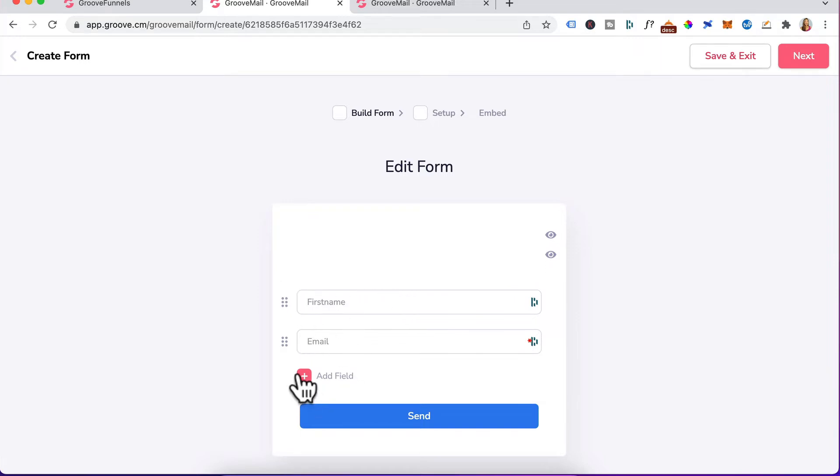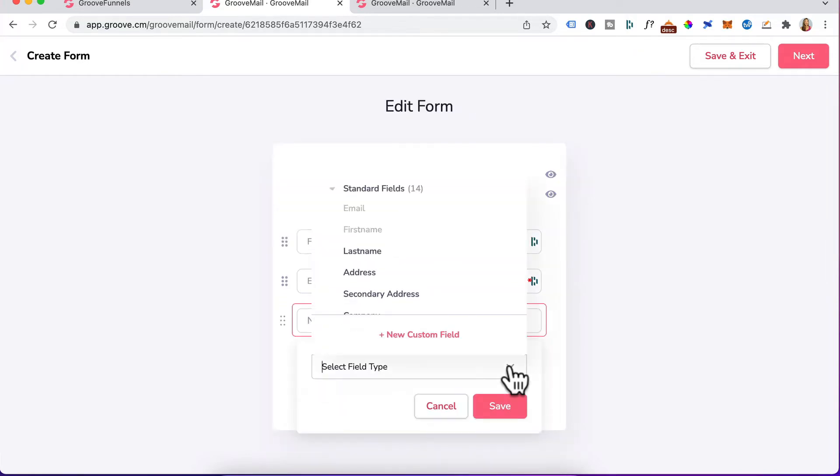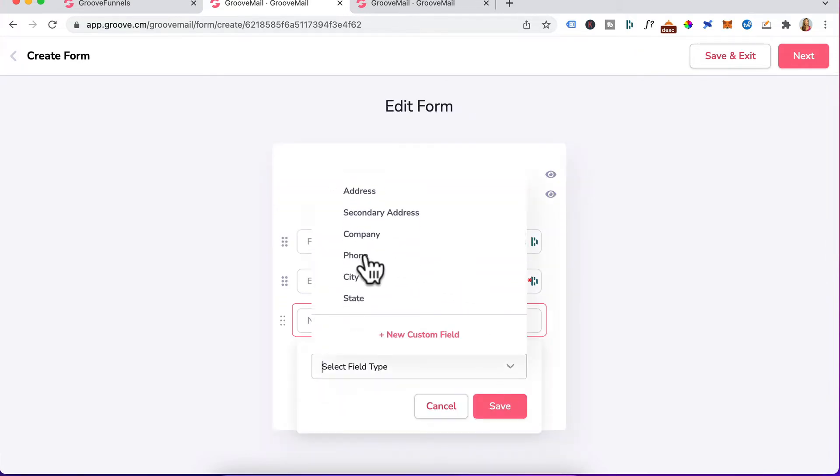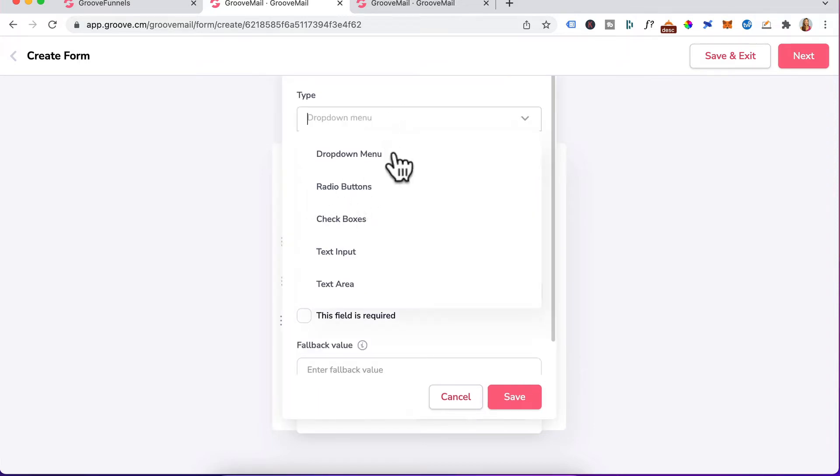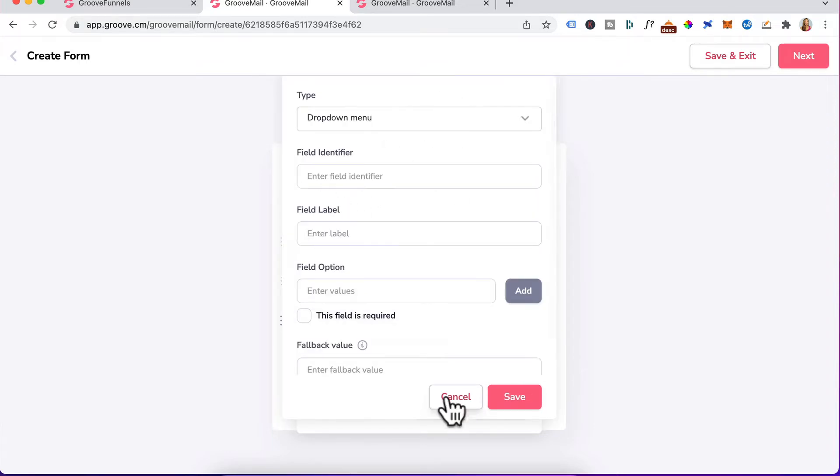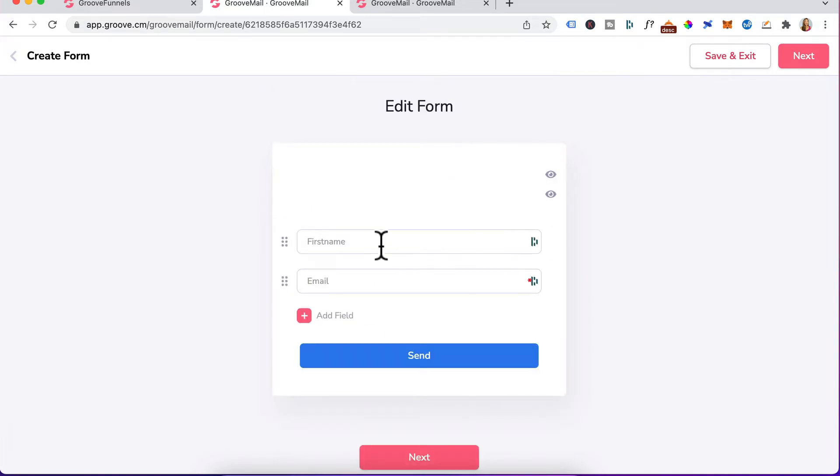If you'd like to add more fields, click on this, click on the drop down. You can add a phone or head down here, click on new custom field and create your own custom fields. But for now we'll just cancel out of that and just stick with first name and last name.